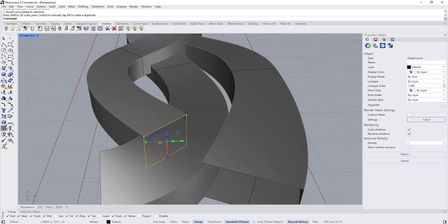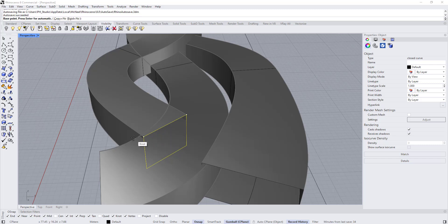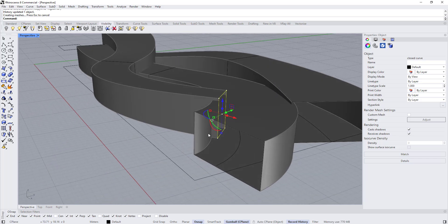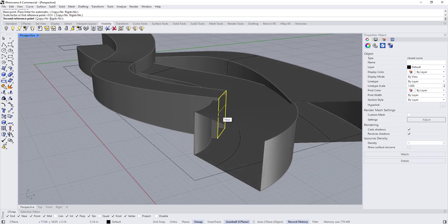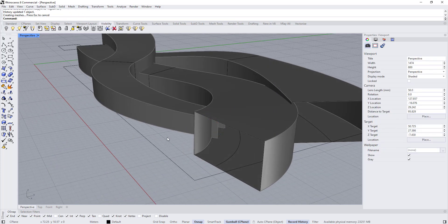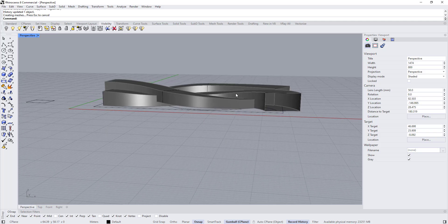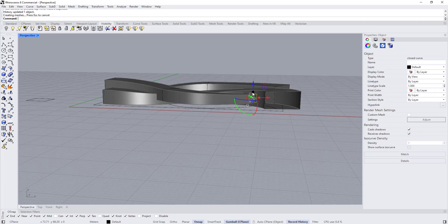You can also use the scale tools — there is Scale 1D, Scale 2D, and Scale in one direction. Scale 1D is useful for stretching a profile in one direction, such as moving it or pulling it down. This is useful in many cases when adjusting the form.